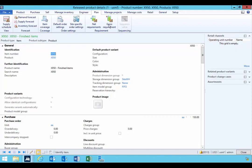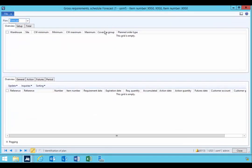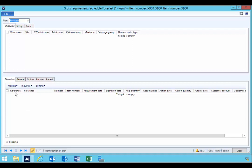So if I go into gross requirements, typically gross requirements is going to show me my independent and dependent demand from a future perspective. So an overview of the upcoming demand. In this particular case, I don't actually have anything here.